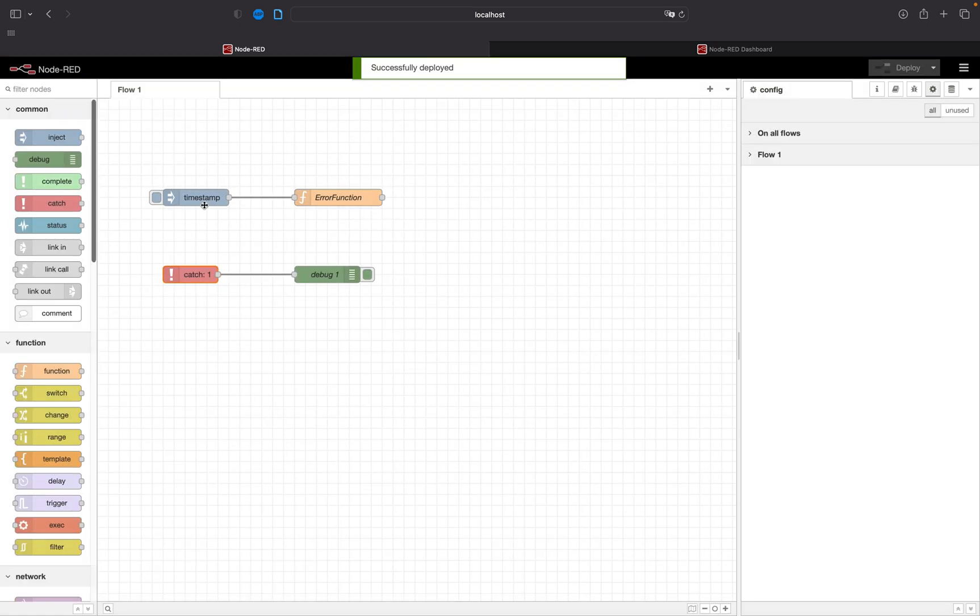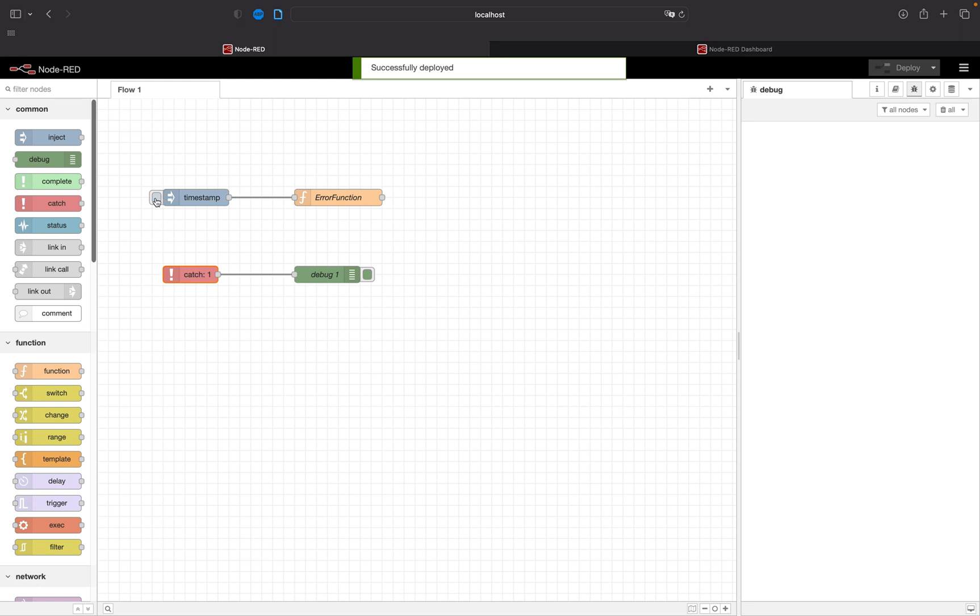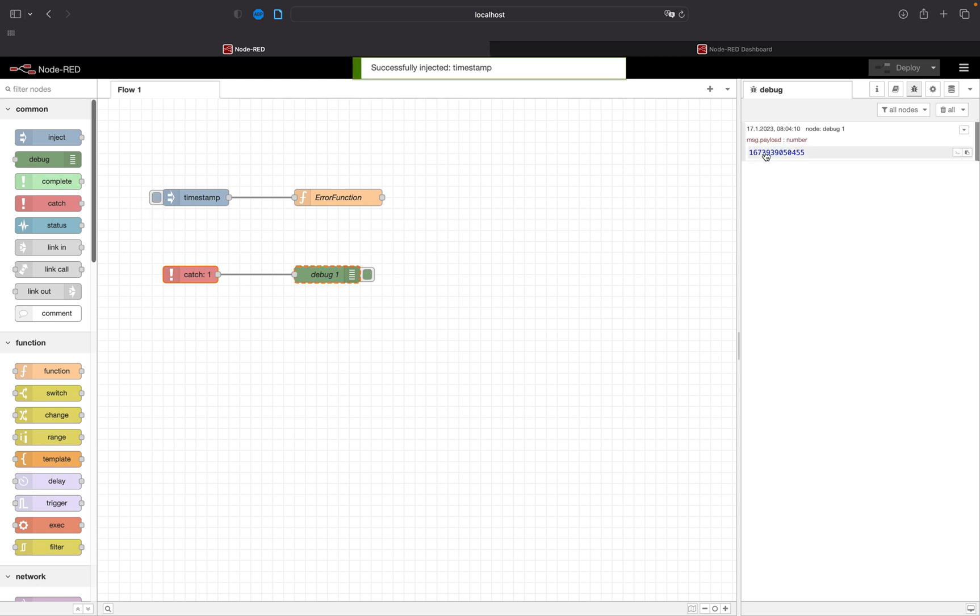Deploy and now we need to switch to the debug. Press on the timestamp. And as you can see the error has been forwarded.